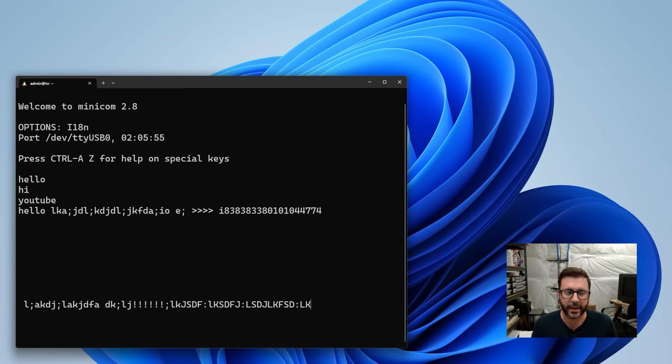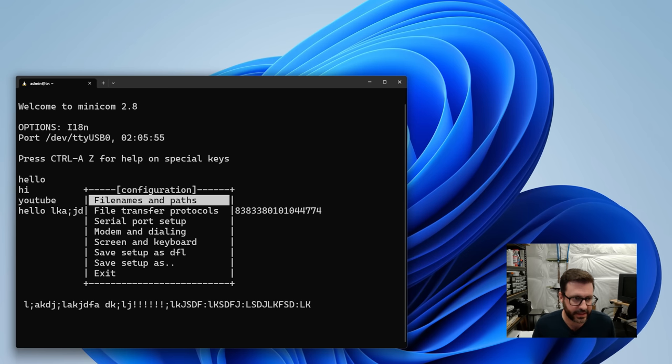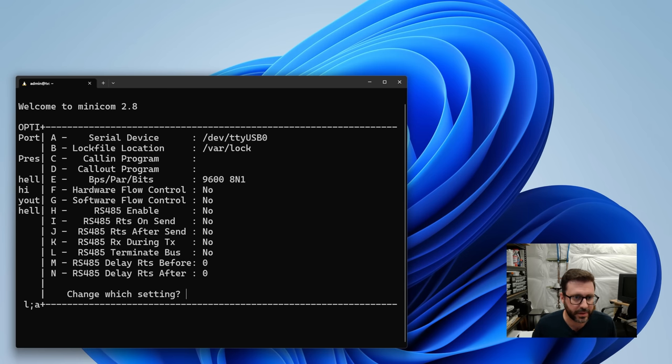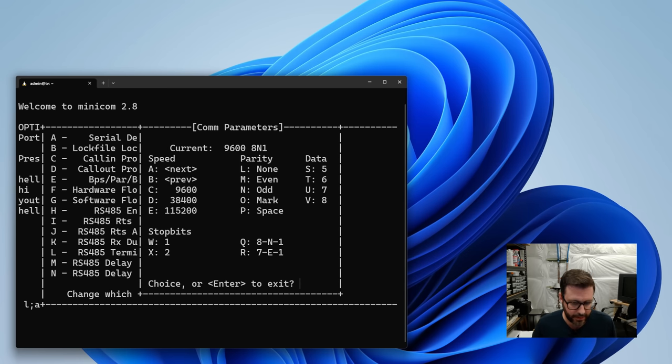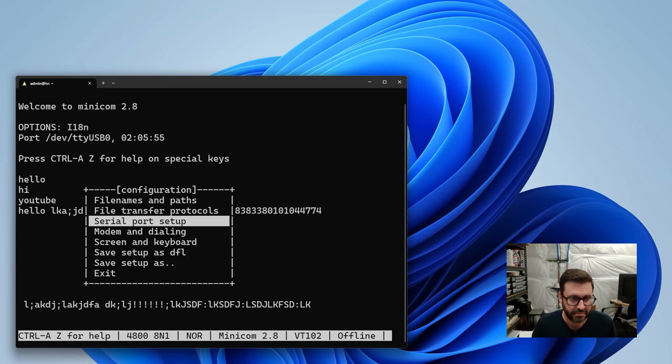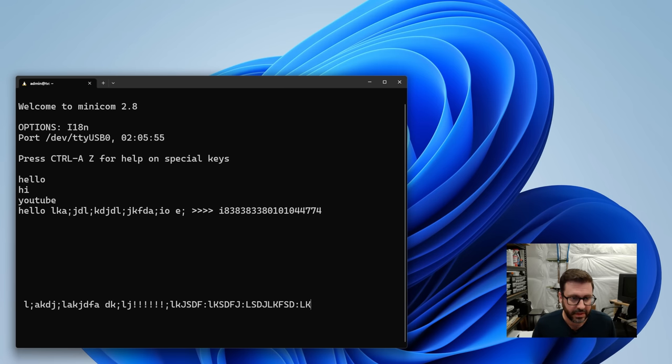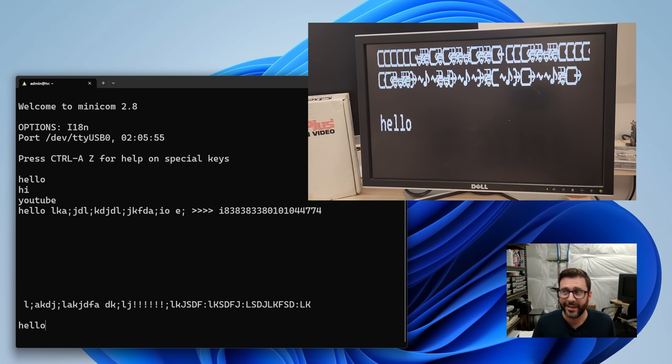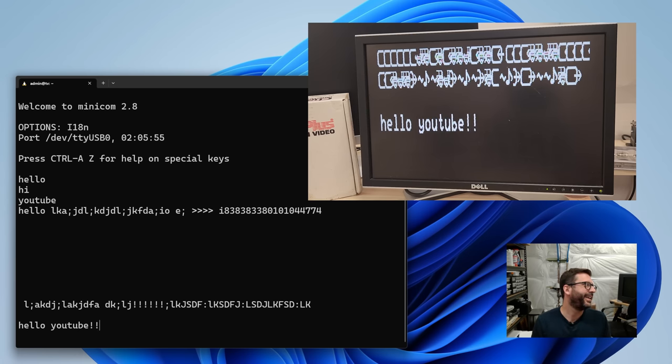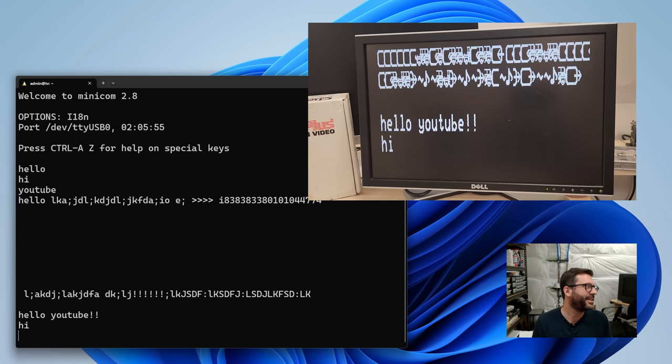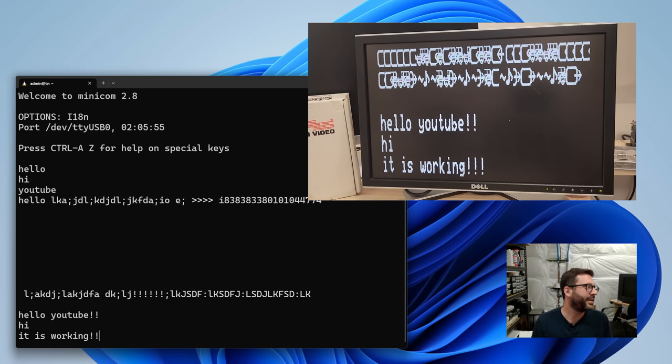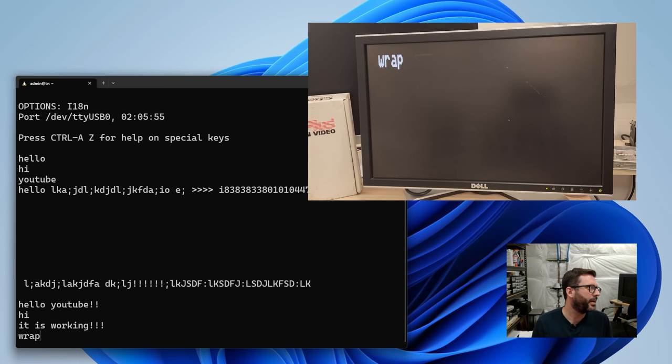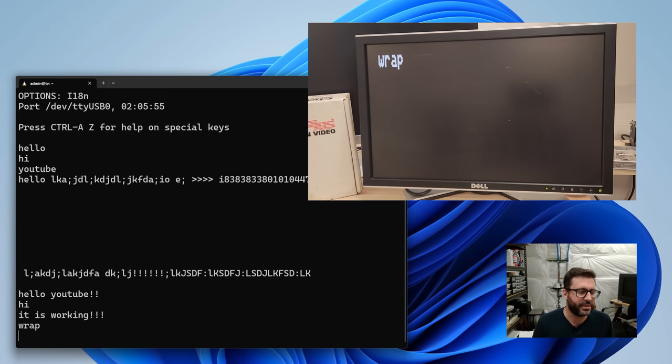All right. We are back in Minicom. Got you pointed at the TV. Let's go to our serial port setup and bump this down to 4,800. And look at that. It works. I can do new lines. So awesome. And then I think when you wrap around, yeah, it just clears the screen.